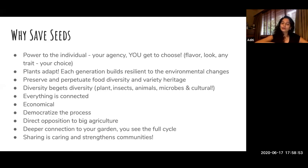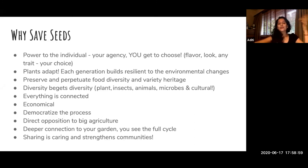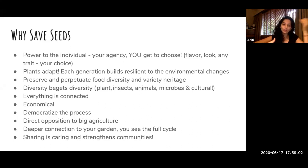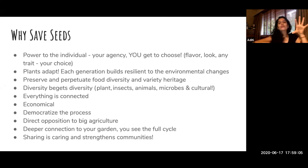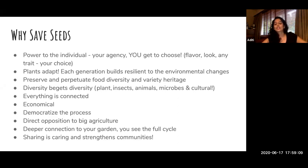And if you save seeds, you can pass them to a friend, and your friend can pass them to their friend. You build community and strengthen communities, because sharing is caring. That's one of the beautiful things about seeds — they easily proliferate and spread around.